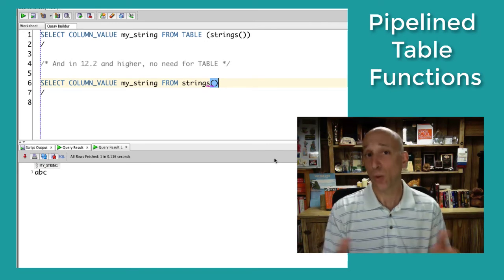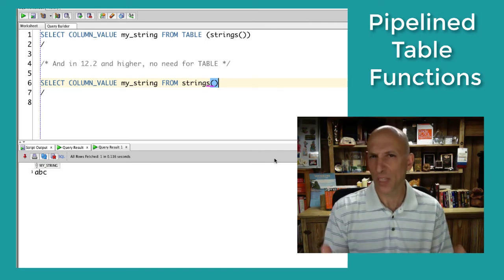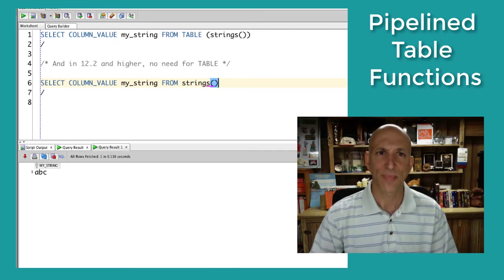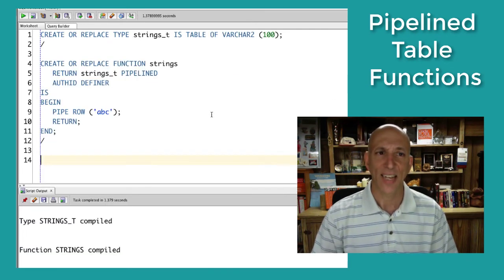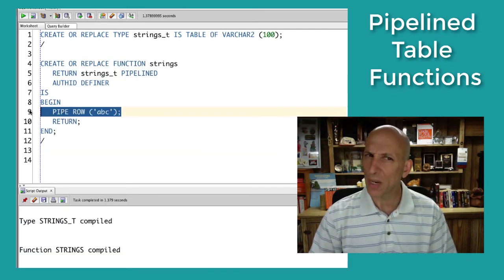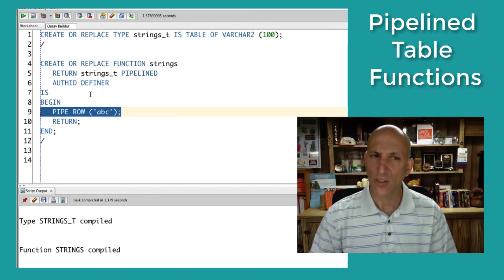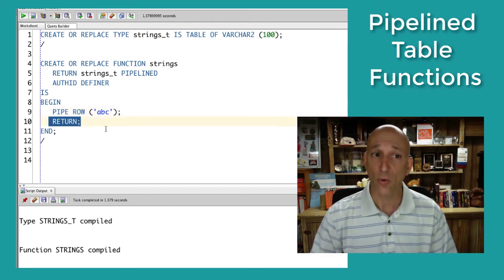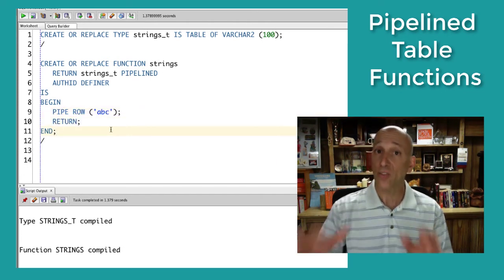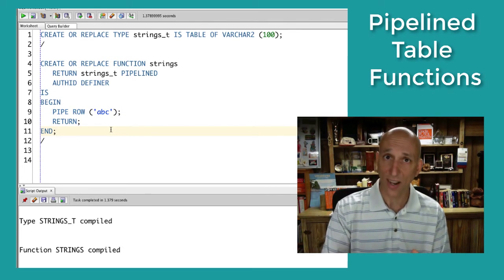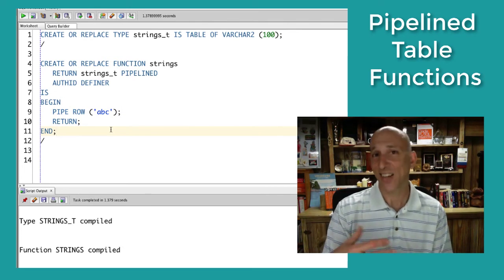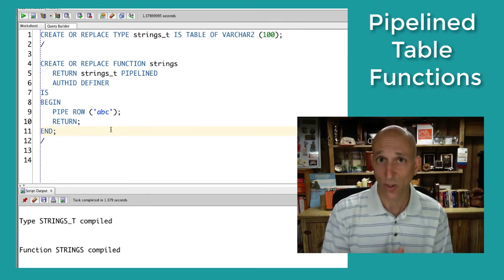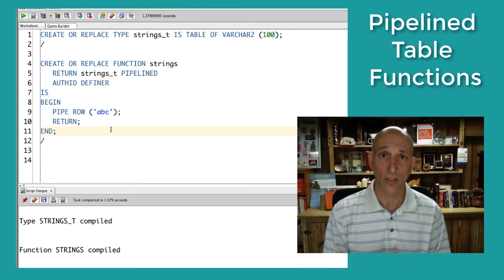Well, so far, what's cool is that it's really odd looking, right? I use this pipe row statement, I don't declare a local collection, I don't populate the collection, and I simply return control. These are the hallmarks of the pipelined table function. Now, let's take a look at some of the consequences of this approach and why you might want to use it.